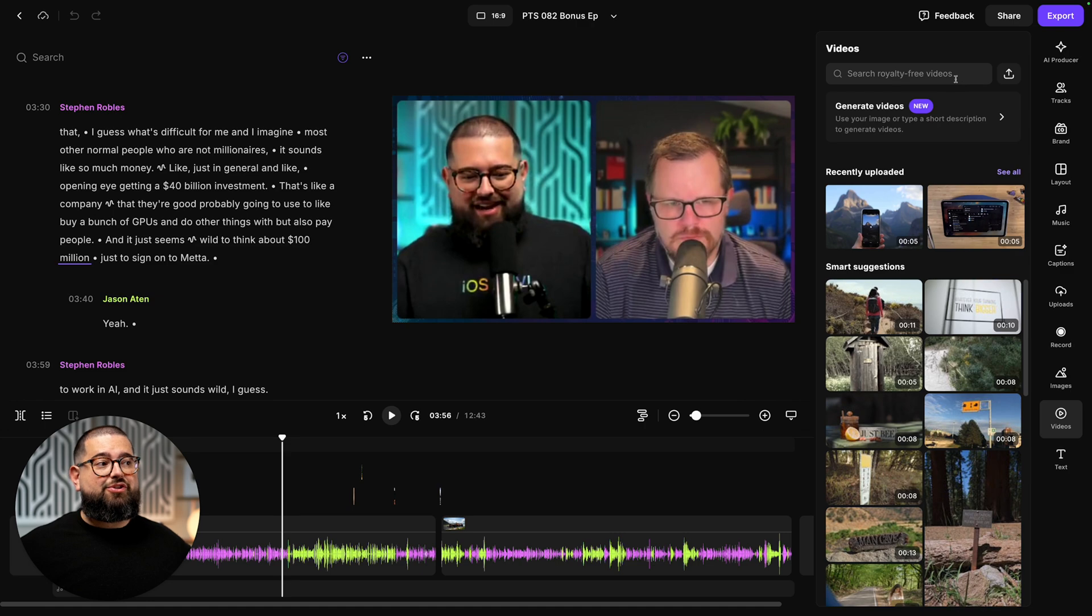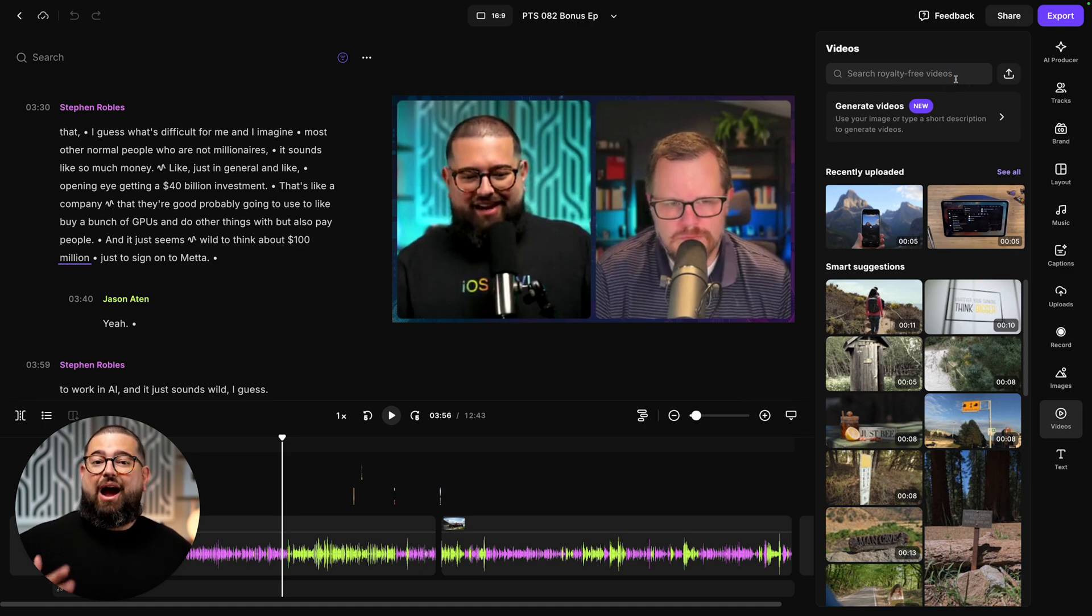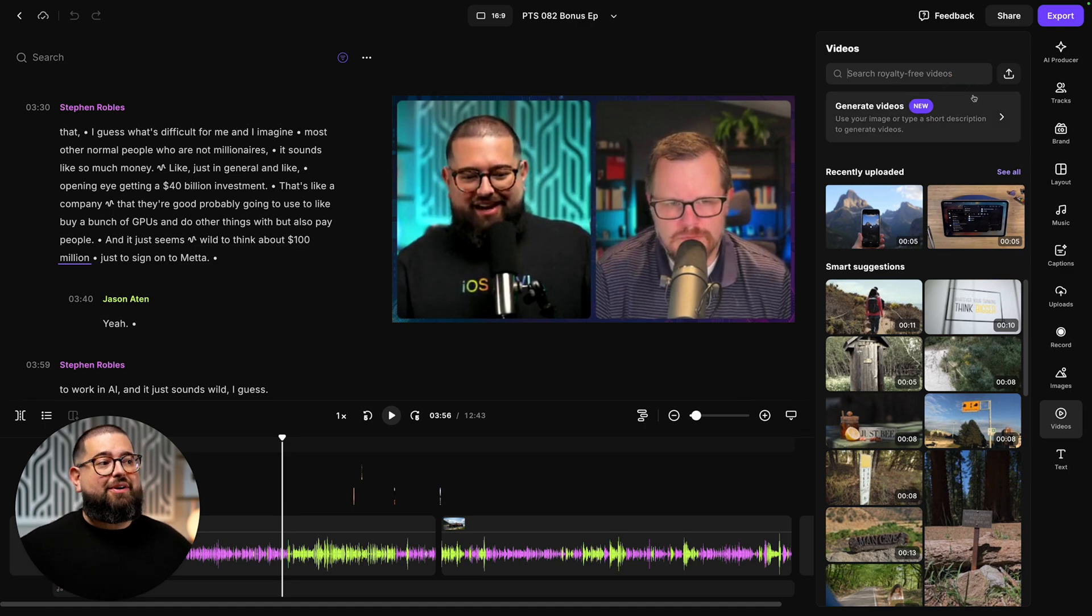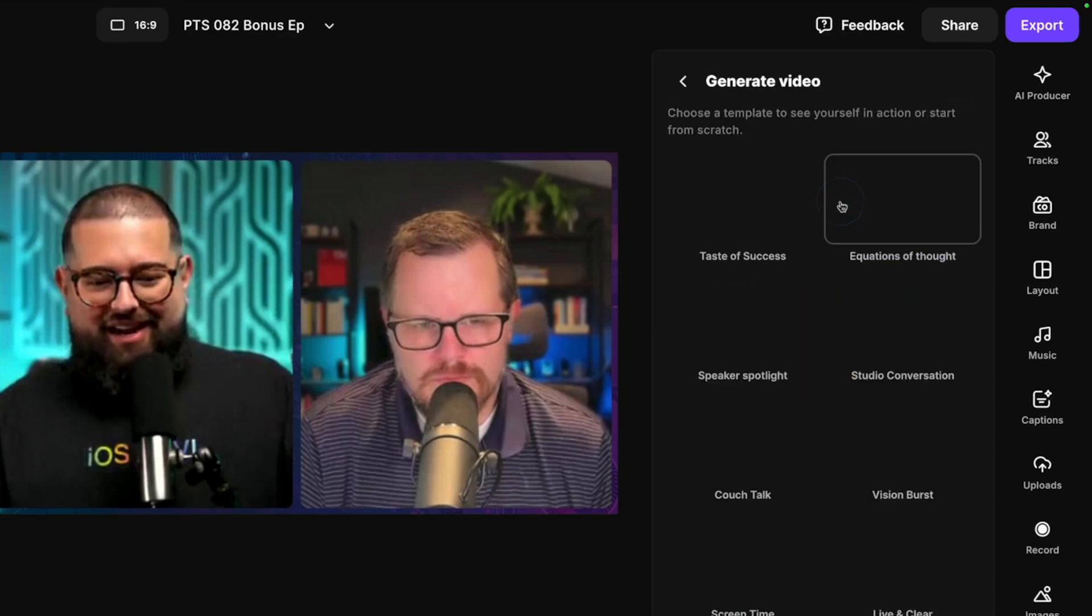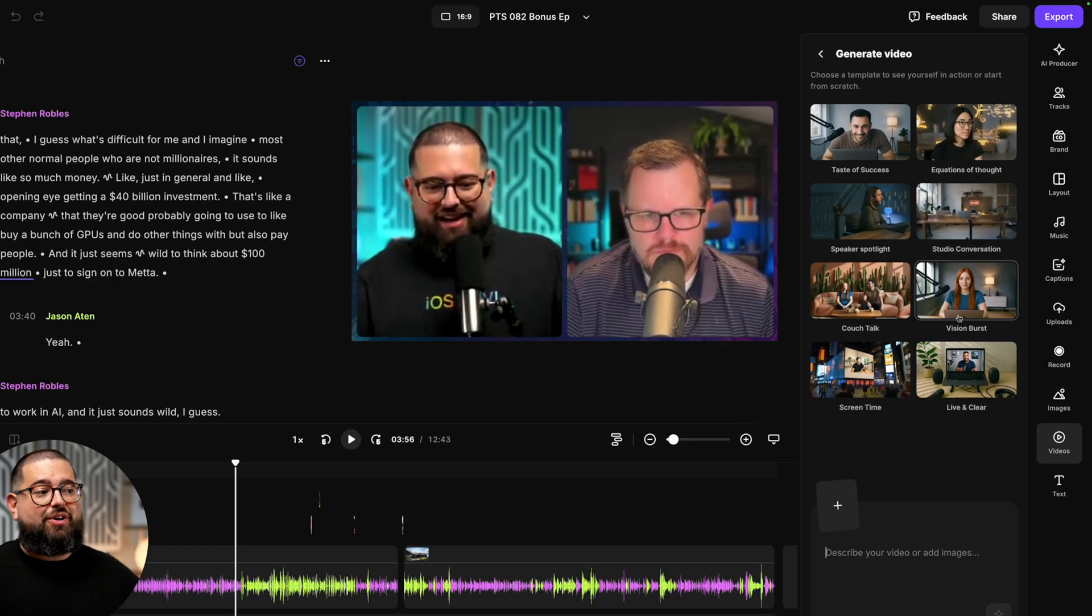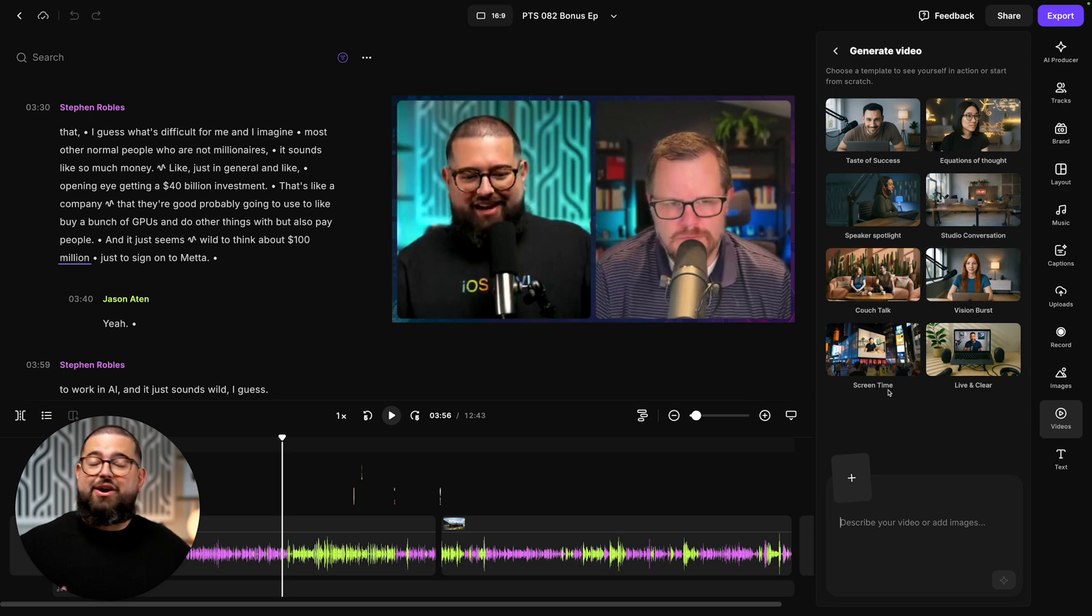Now you can still search for royalty-free videos and use them in your content however you'd like, but you'll also see a new generate video option here at the top. When you click into that, we have some templates where you can actually place yourself in these scenes or ask it to generate something completely from scratch.